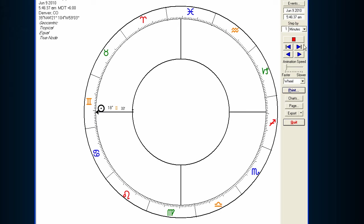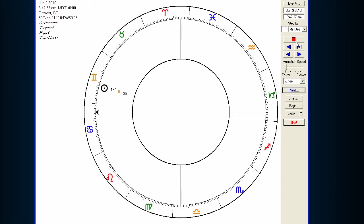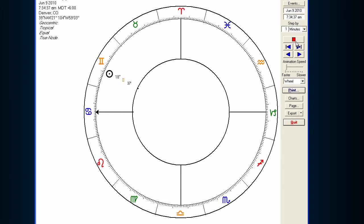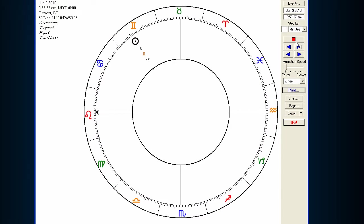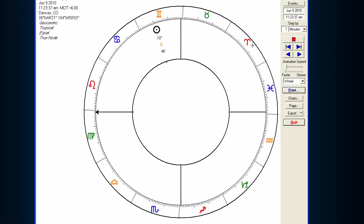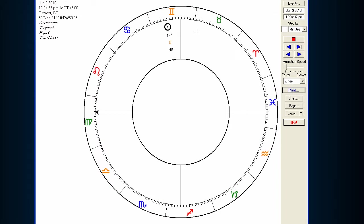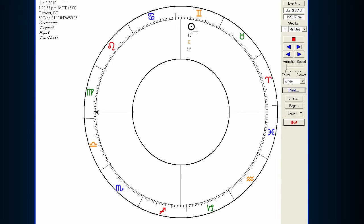We'll just animate it and move the chart forward. Here we see the Sun moving during the course of the morning until eventually around midday, it culminates, where it's directly overhead in the sky.